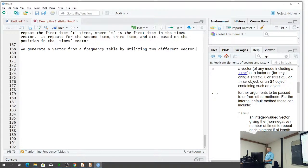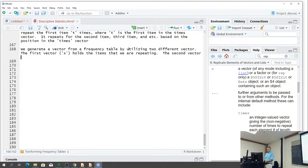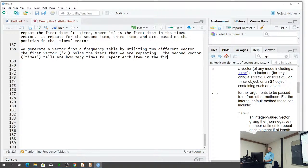We're going to utilize two different vectors. The first vector — x as it applies to our repeat function — holds the items that we are repeating. The second vector — the times information — tells how many times to repeat each item in the first vector.